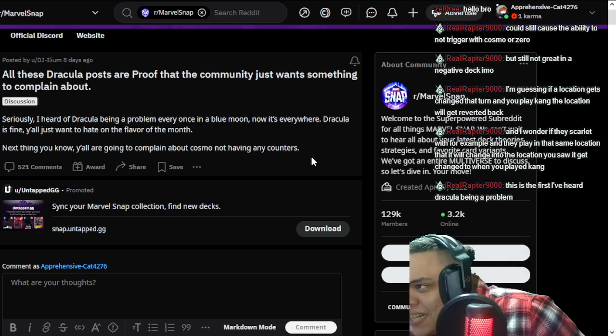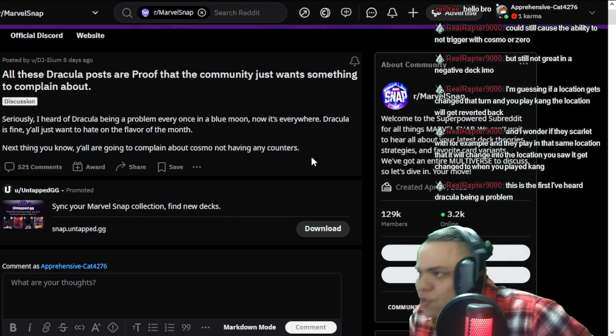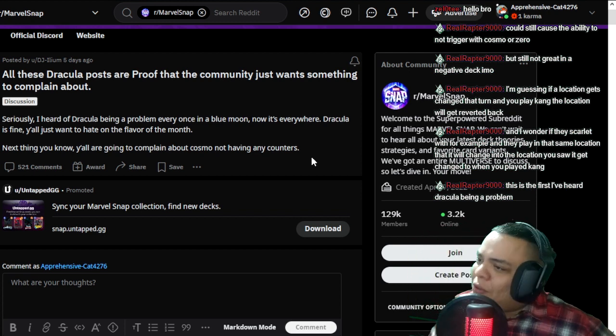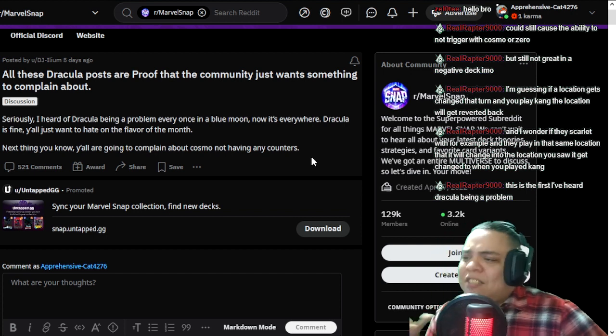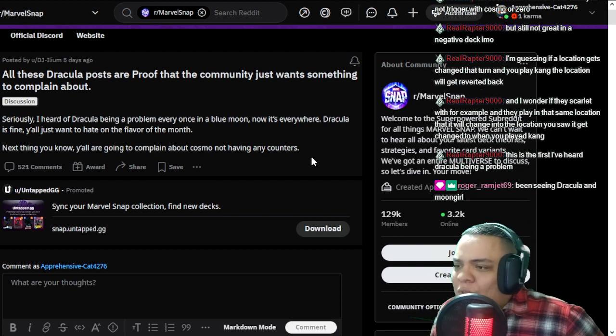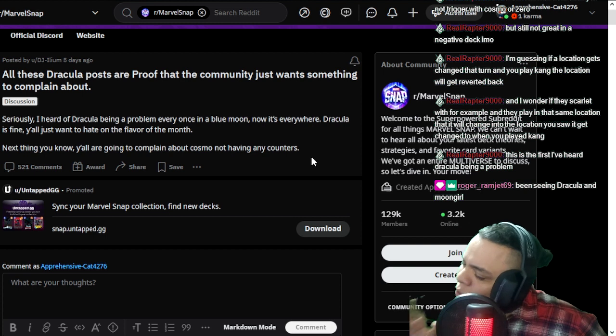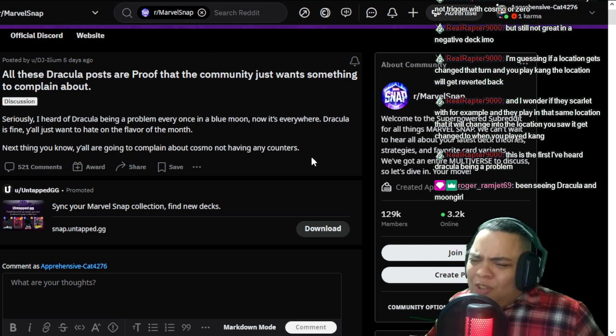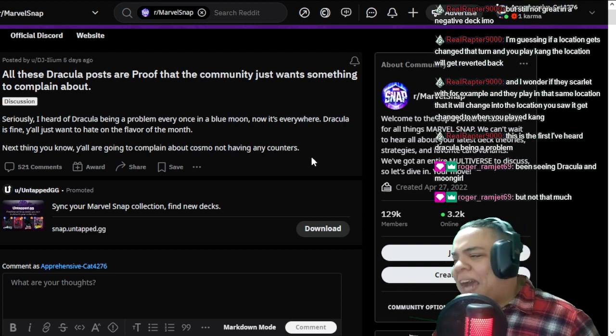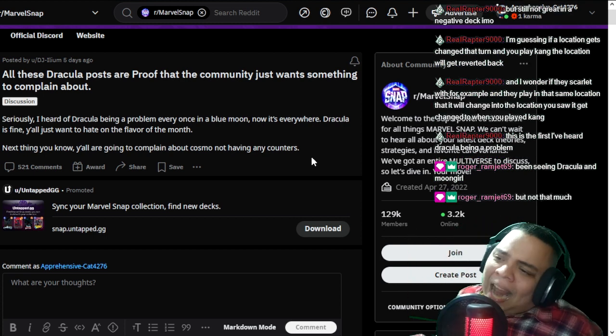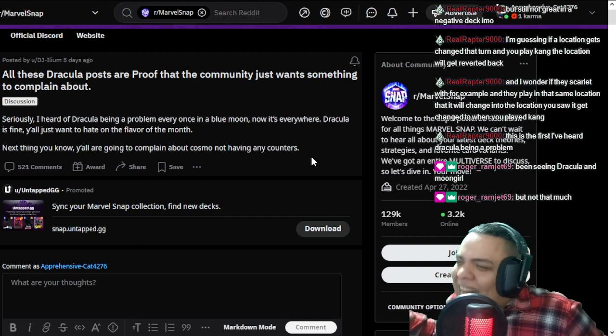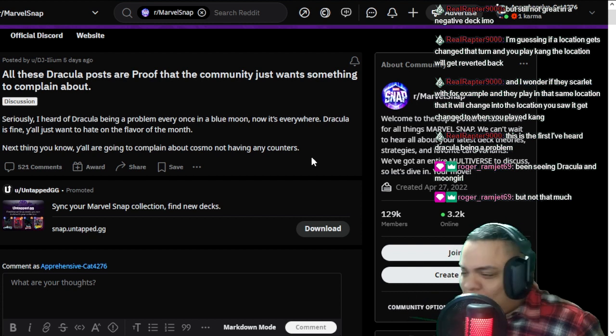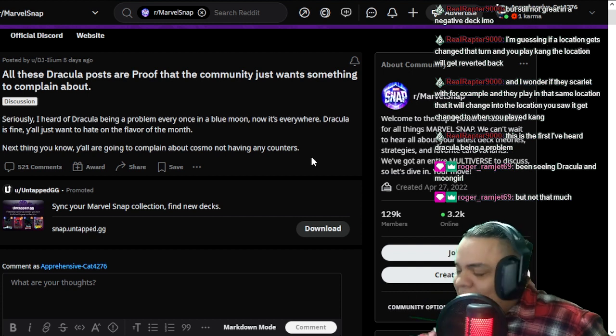So I completely agree with the first sentence of this post. Dracula, in my opinion, is totally fine. You don't have to do anything to Dracula. Dracula is a cool card, brother. Don't try to massacre every cool card. And he can discard some stuff that you have in your hand. He doesn't always discard the best possible thing.